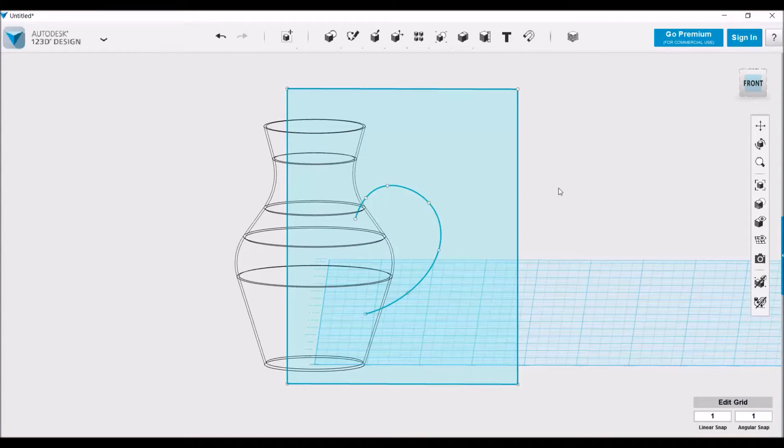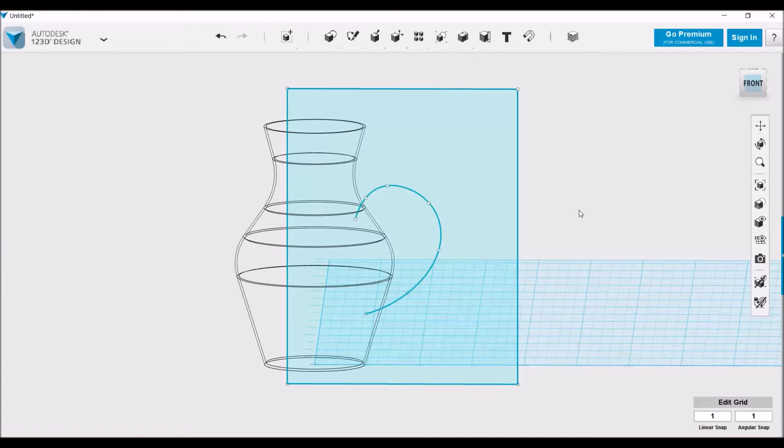There we go. So now you see how the handle is going to be created. Next what we need to do is create the profile.